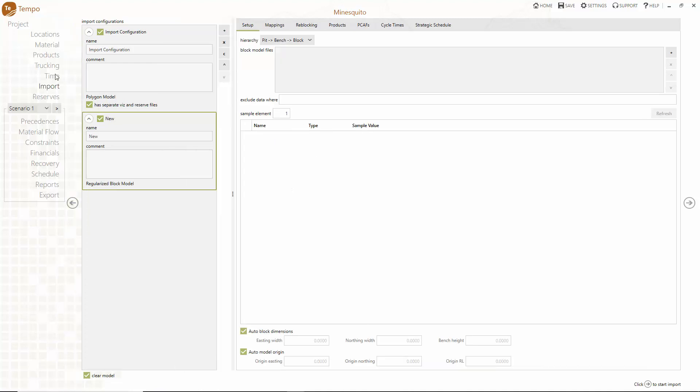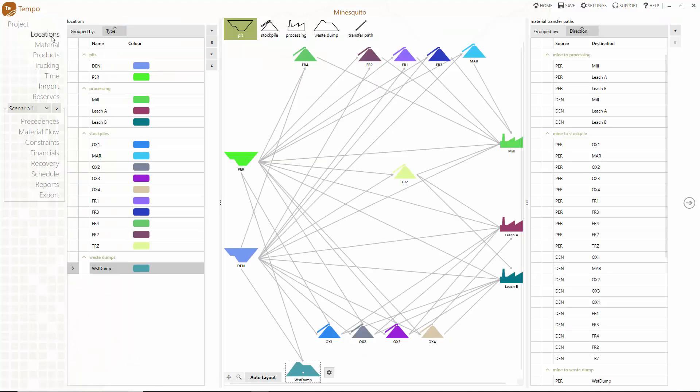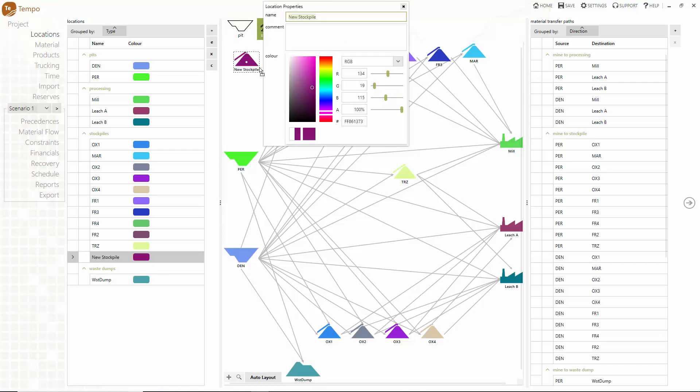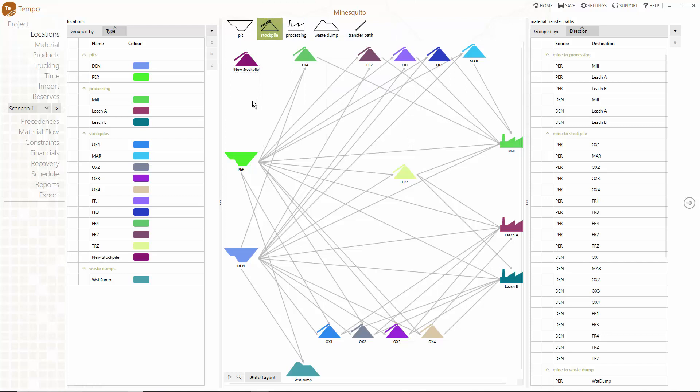A new project in Tempo starts on the location screen where you can use the drag and drop functionality to create locations and connect them with transfer paths. If you deal with a large number of locations there is also the option to use tables.